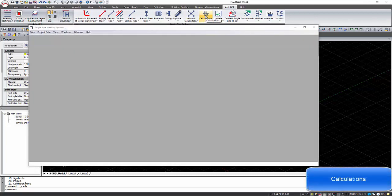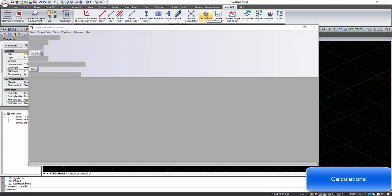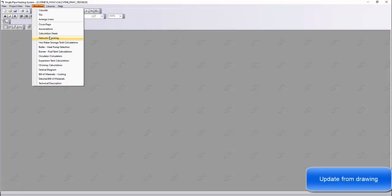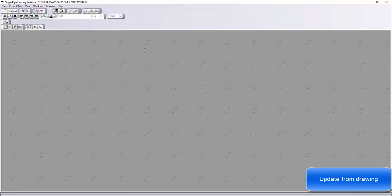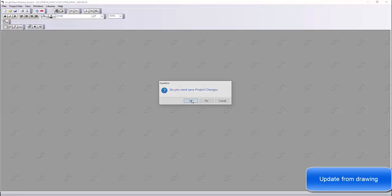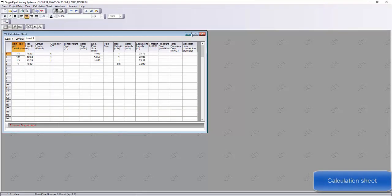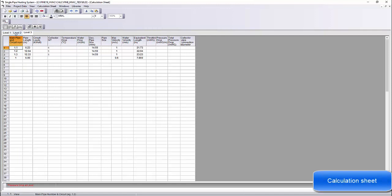With that command, the single pipe heating system application will open. First of all, the calculations must be updated from the drawing. In the windows calculation sheet, all the circuits for the levels are placed.